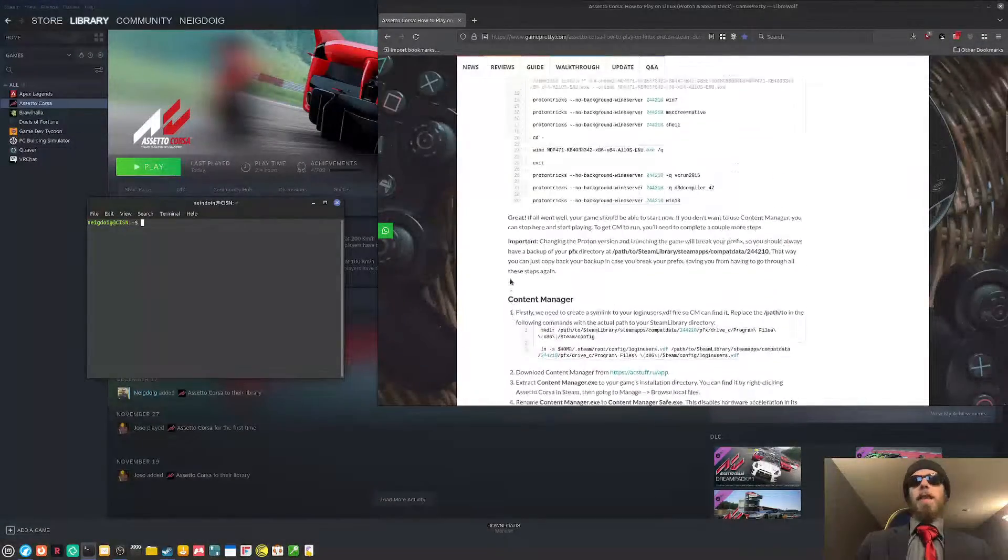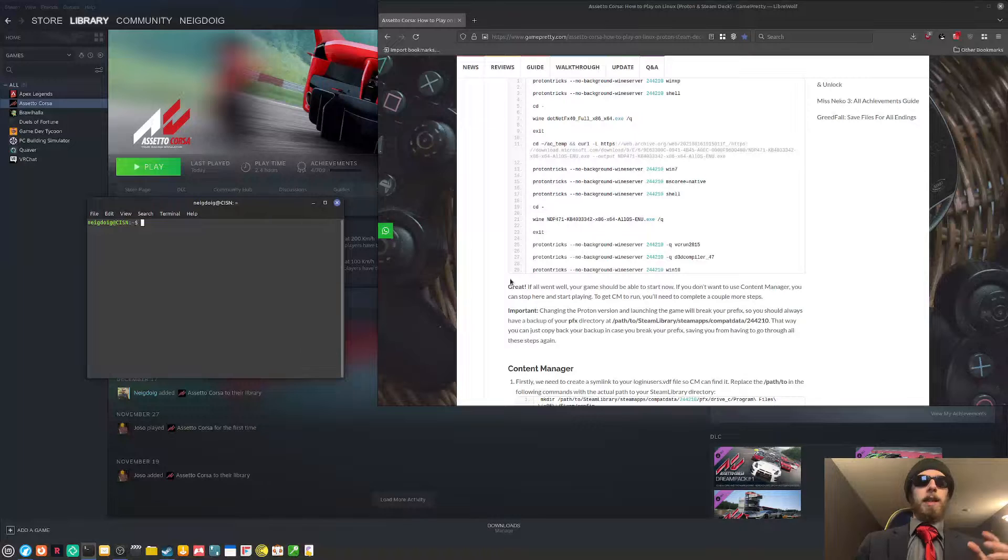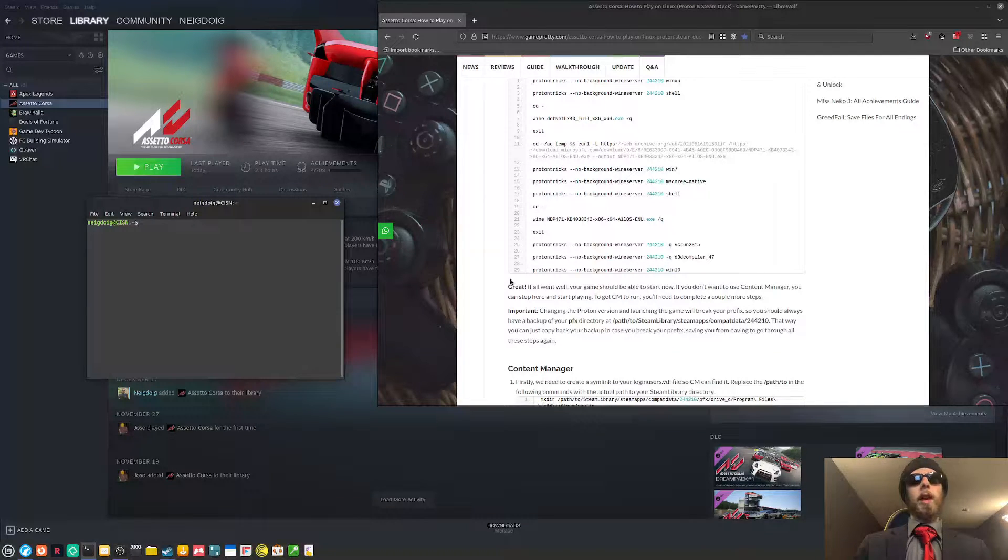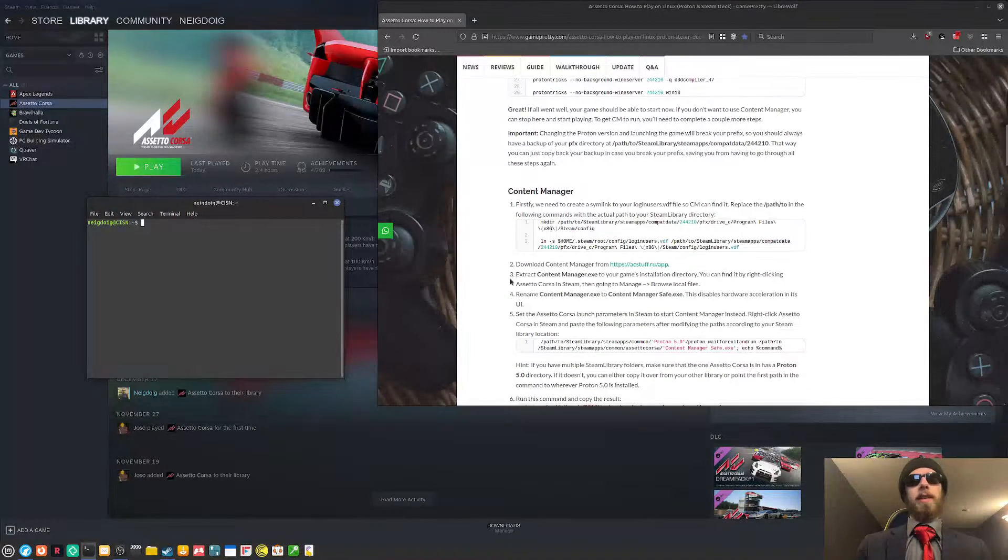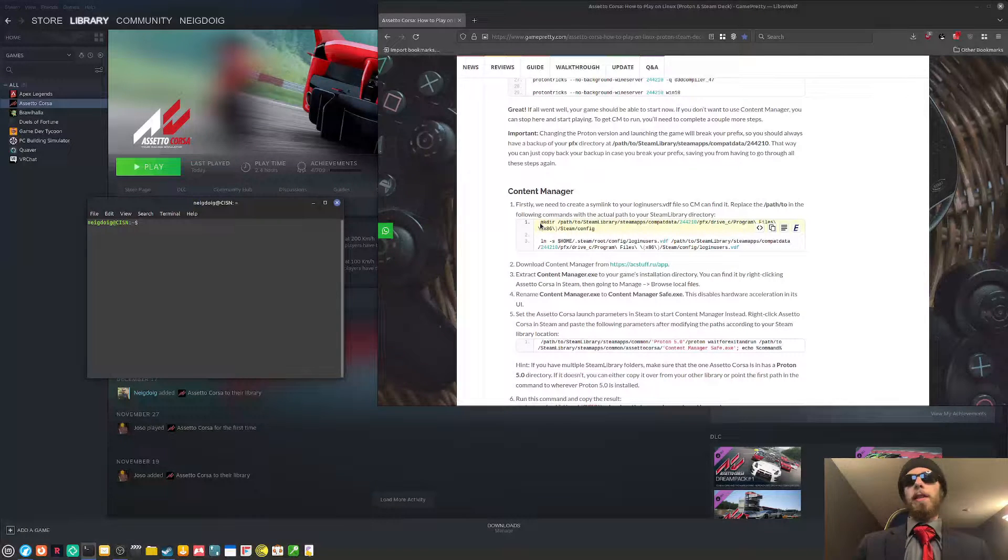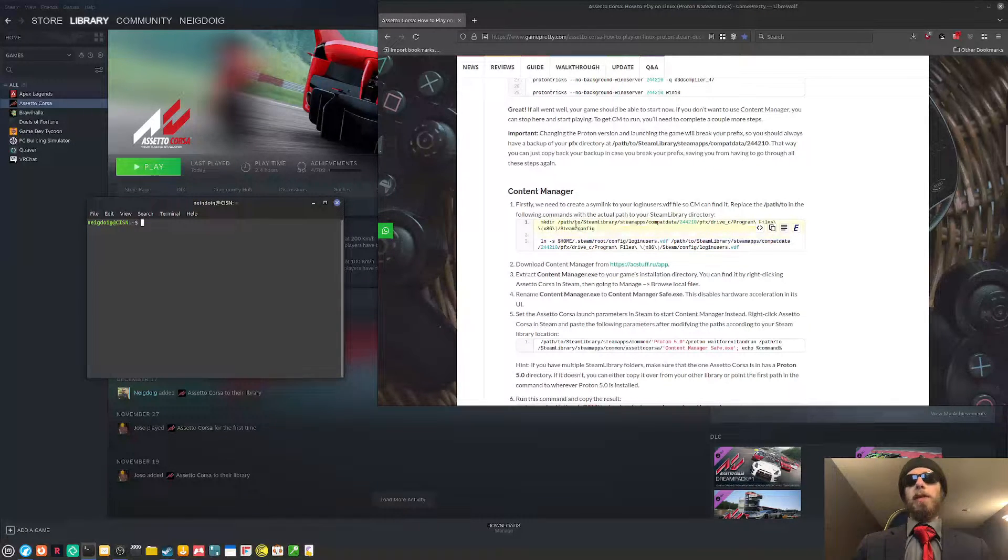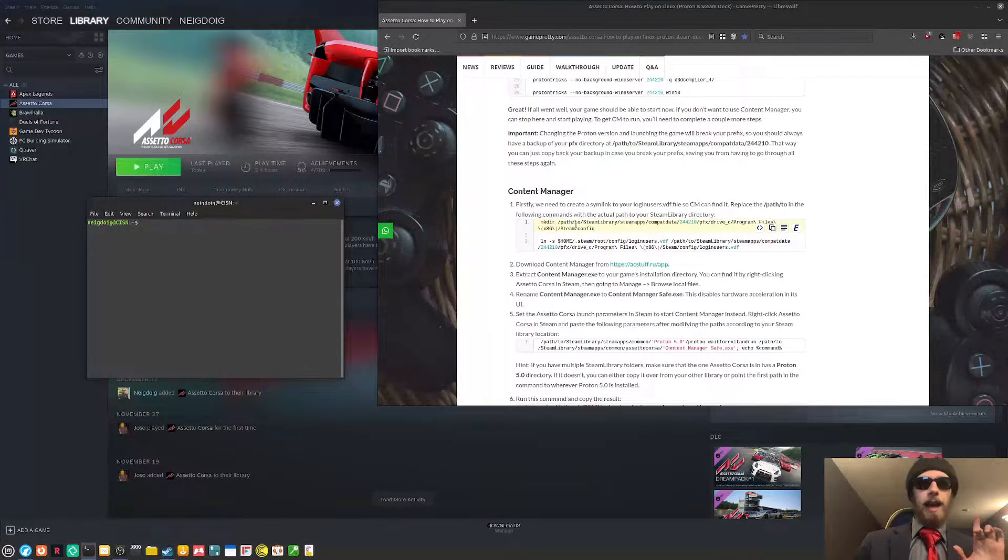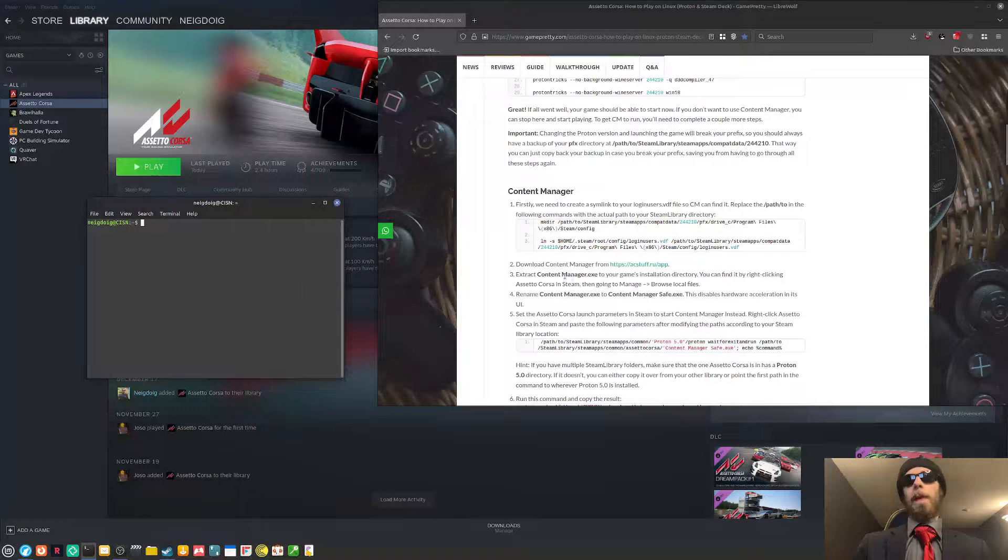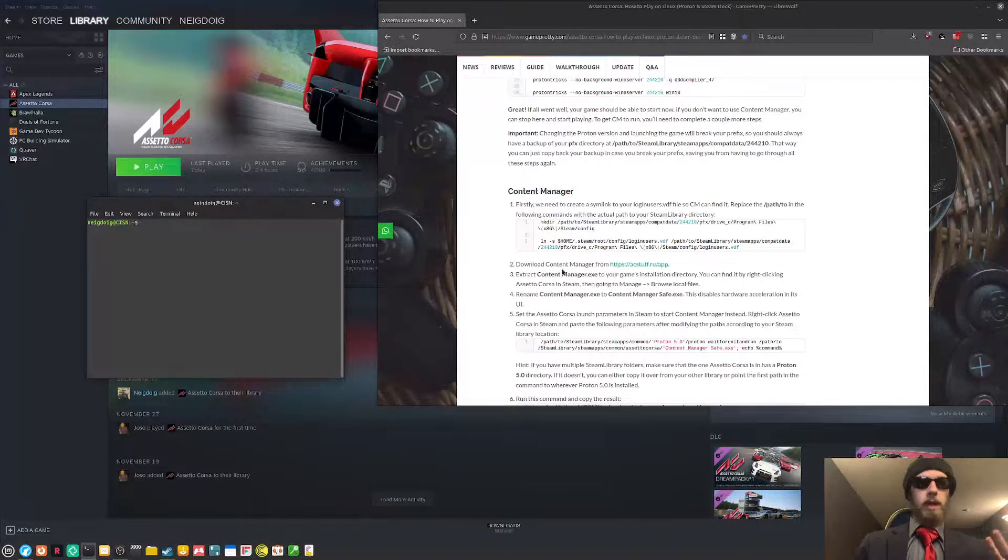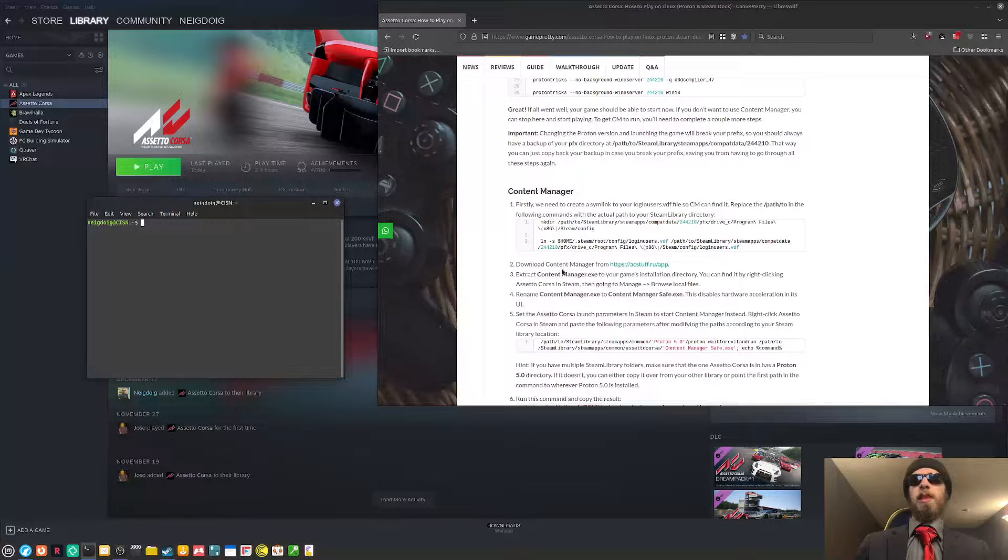So now that everything is installed for the vanilla game, since I have content manager, I will quickly go through how to get the content manager working. First things first, you need to make a directory to the steam config in your proton prefix for Assetto Corsa. I actually brought in the backup prefix that I made, so we don't need to do that. You'll need to download the content manager from here. Again, this article will be linked in the description below, so you can do that.